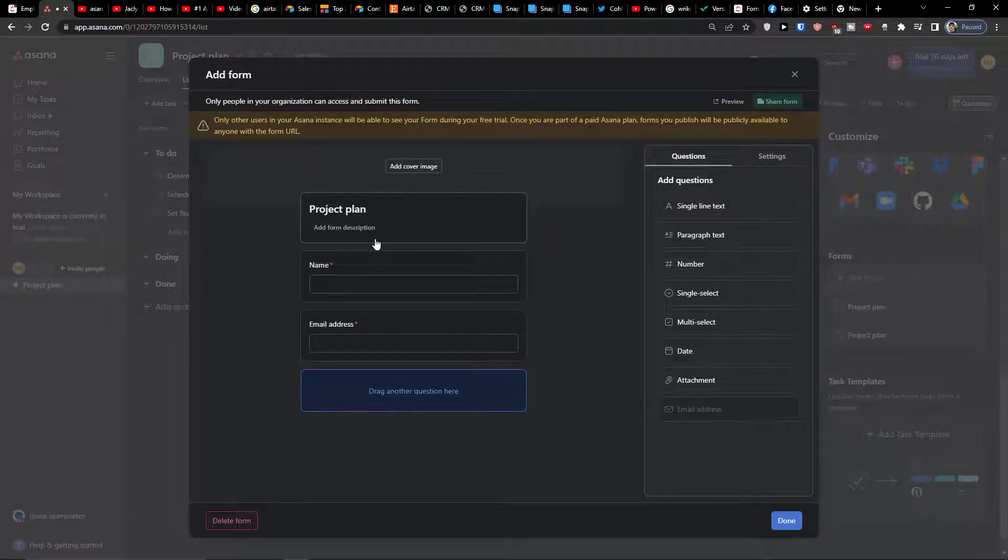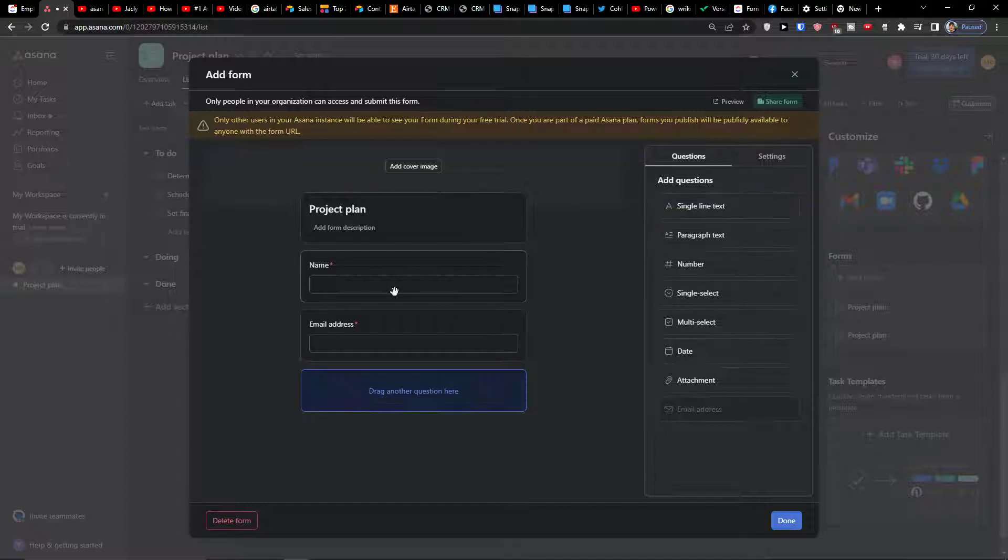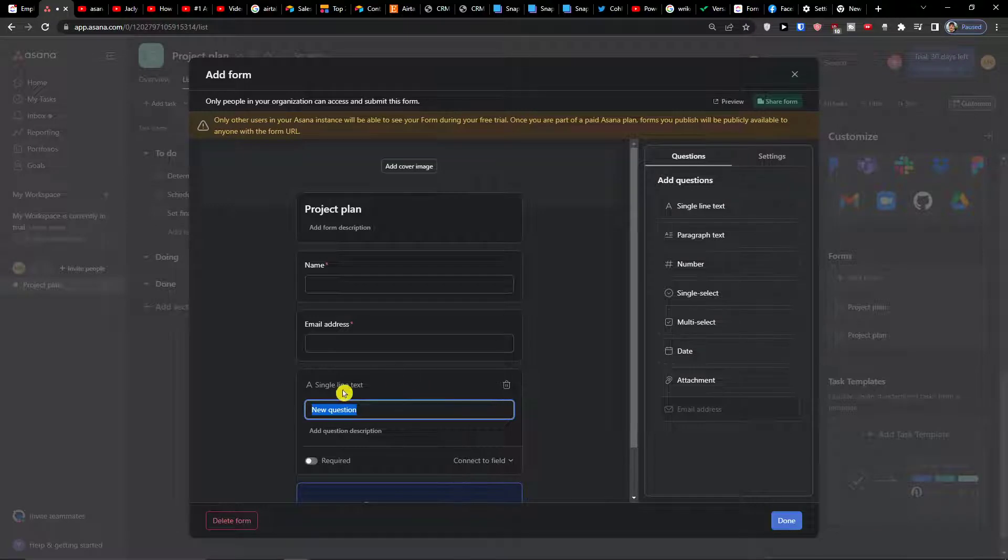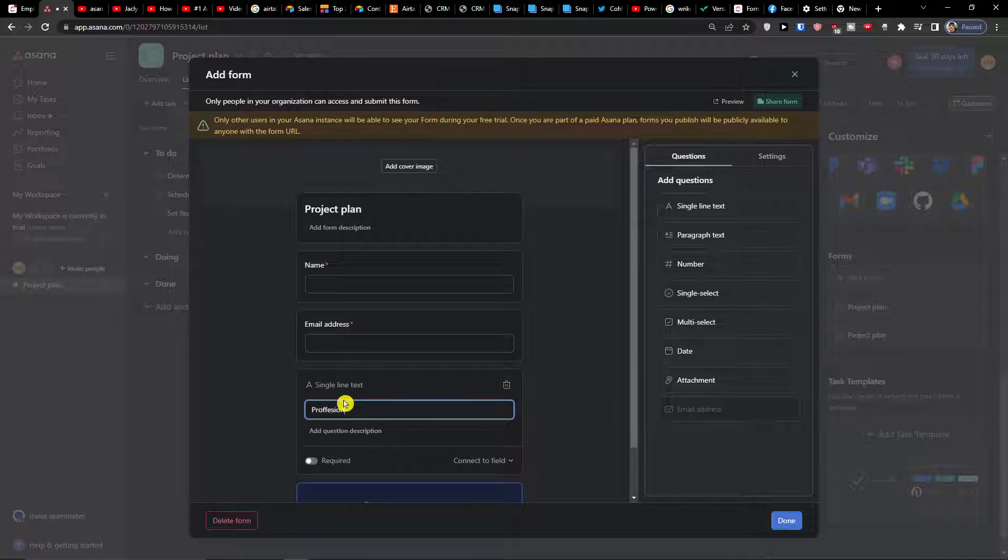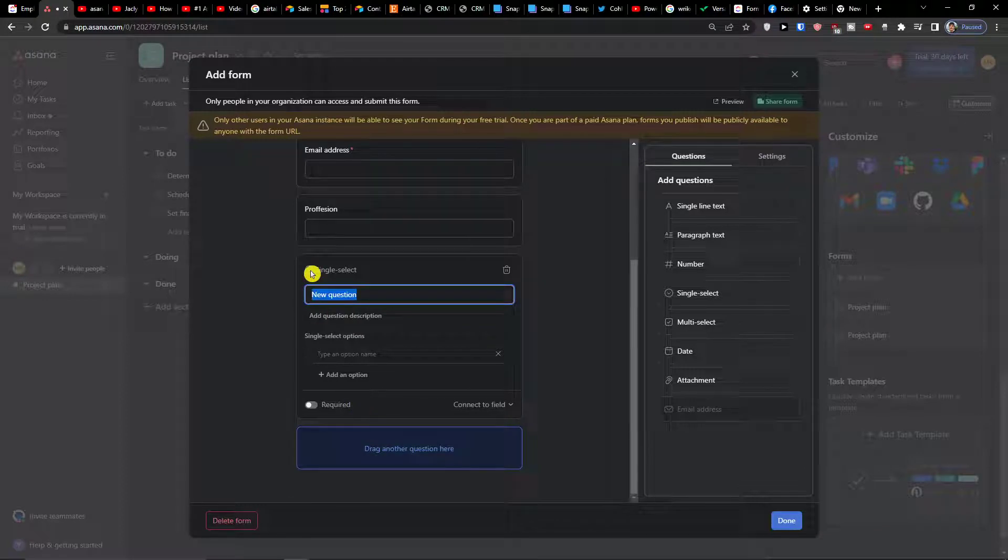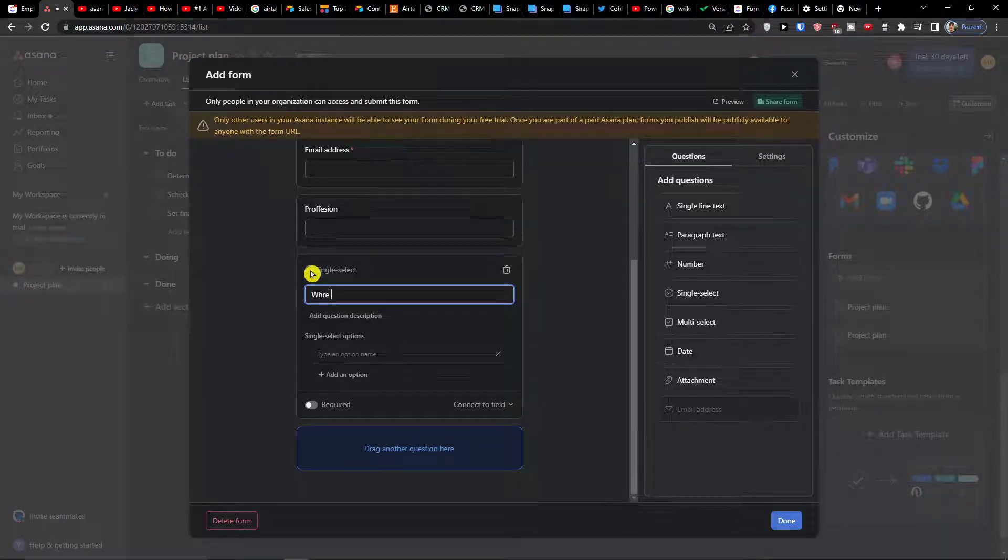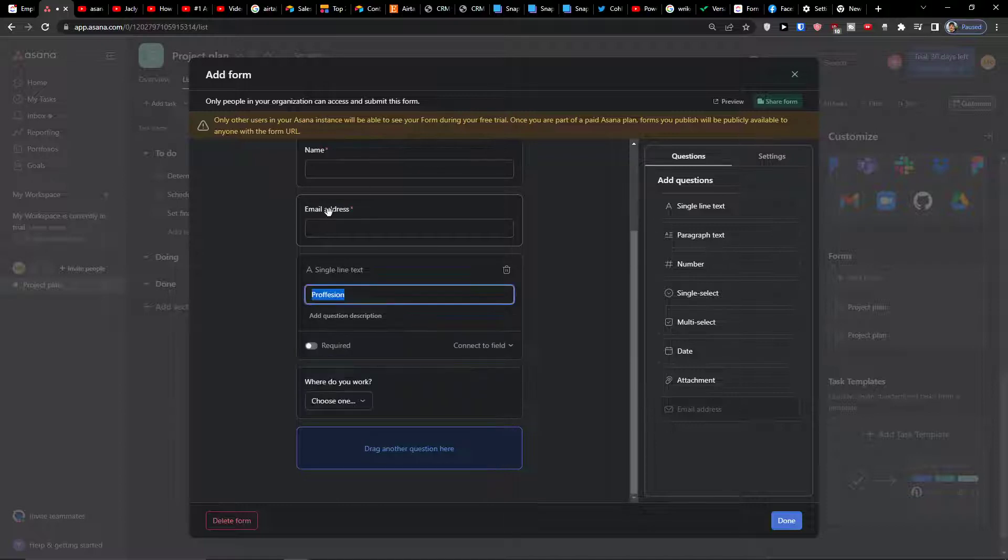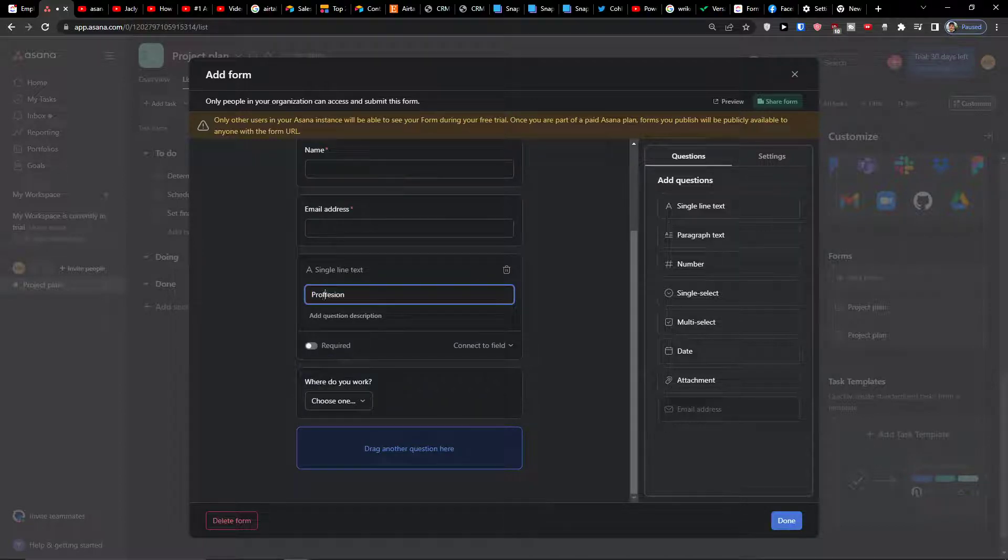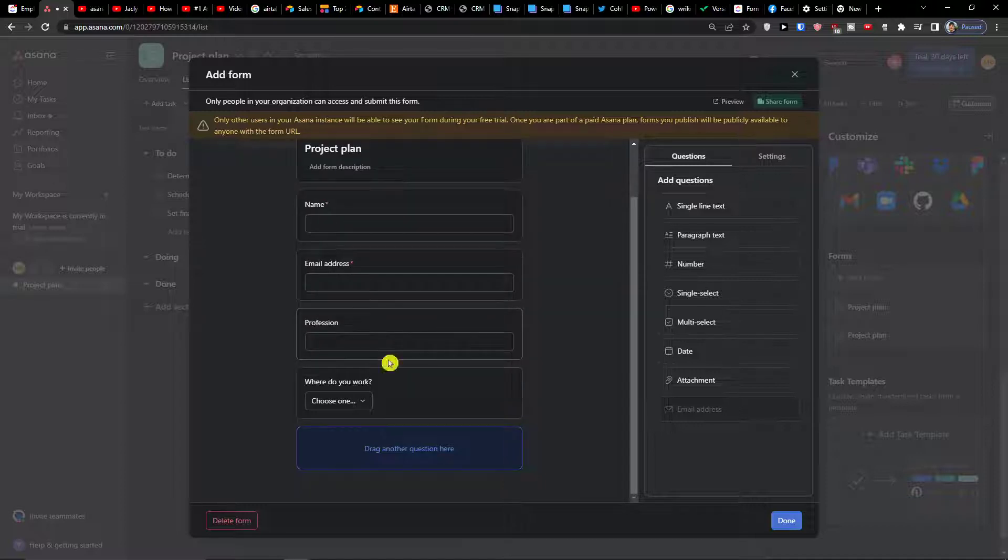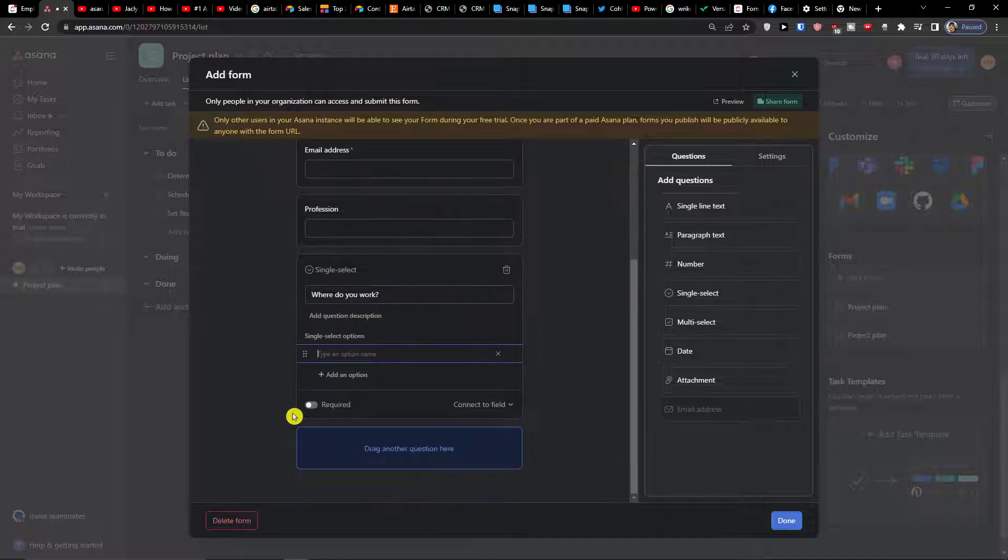In the moment when you're going to add a form you have options to add questions. So I can add a single line text. We have the name, the email address. Let's say I'm going to add a single line text, this is going to be profession. Then we can have single select, where do you work.